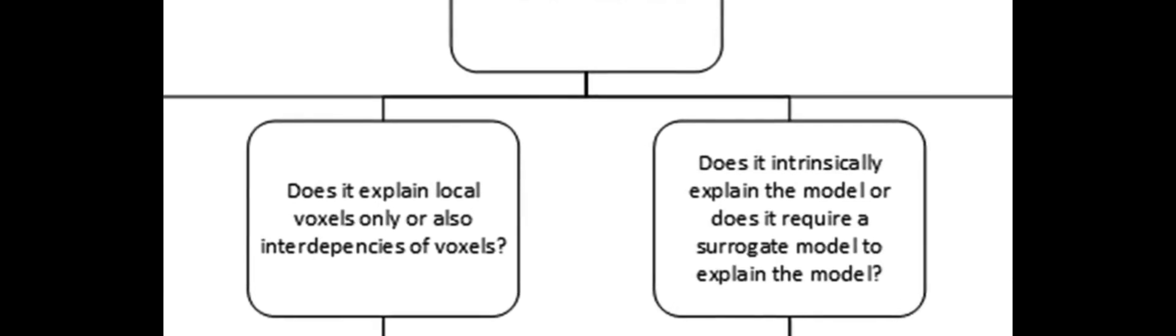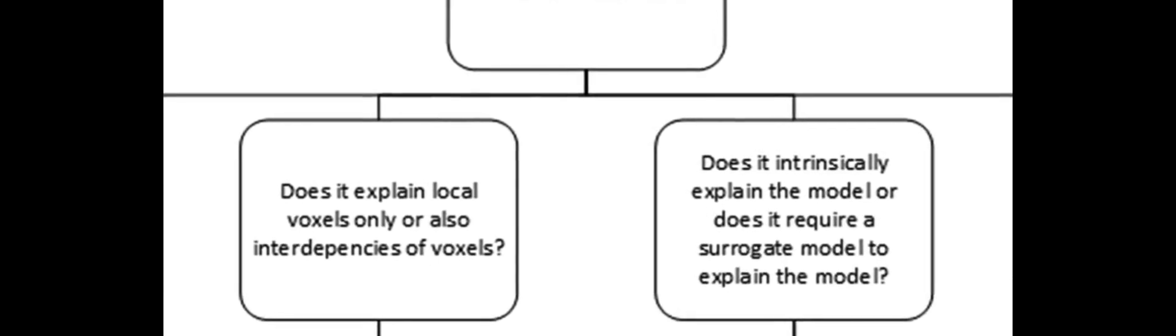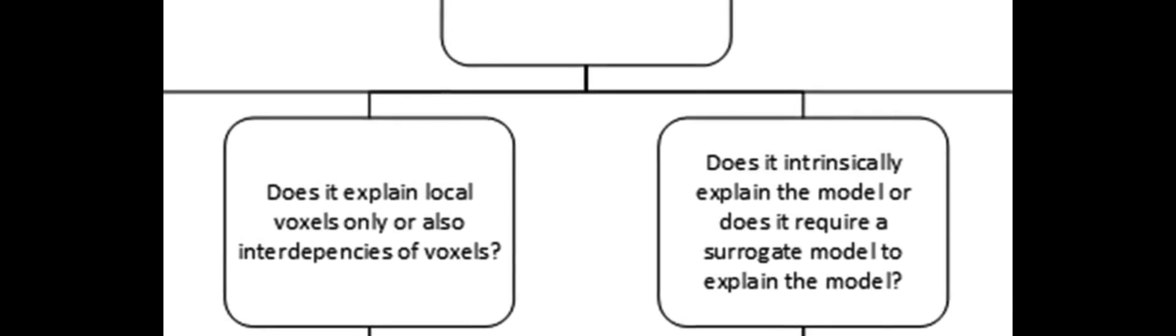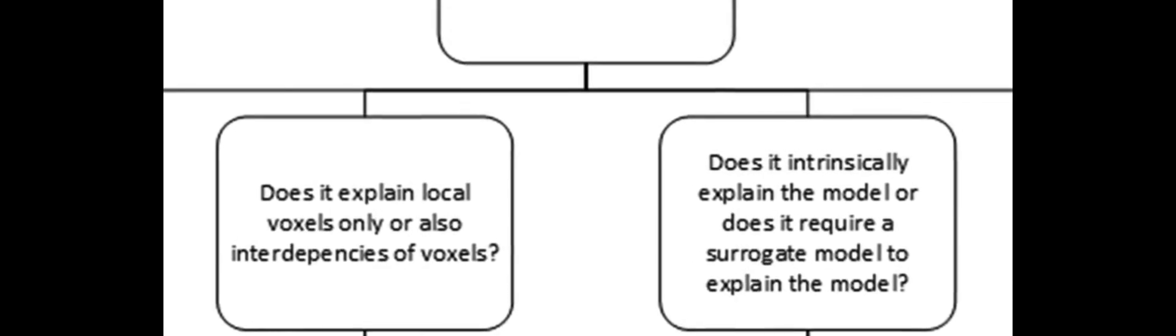Post-hoc XAI is found to be less effective than ad hoc XAI at providing explanations for the decisions made by DL models.